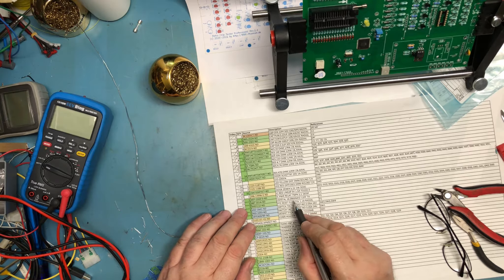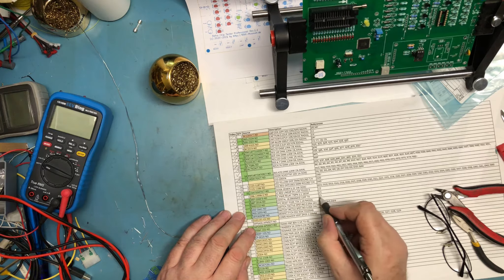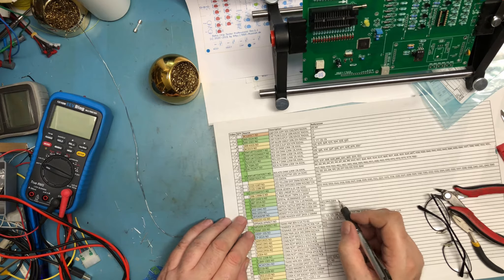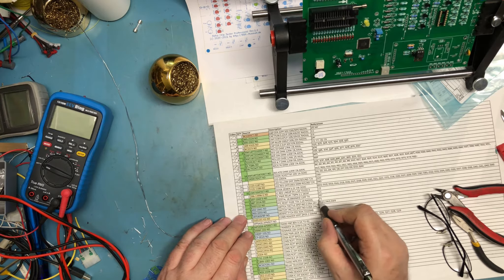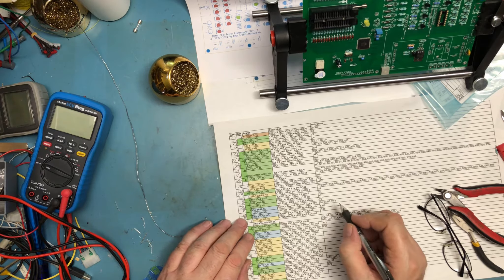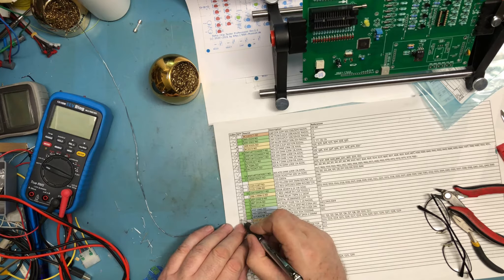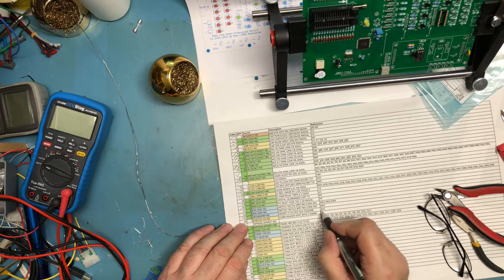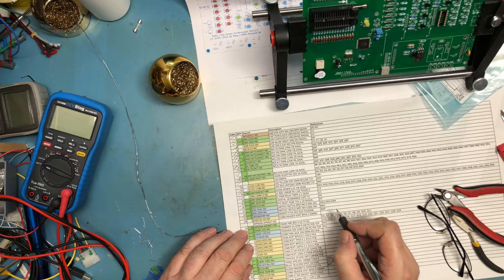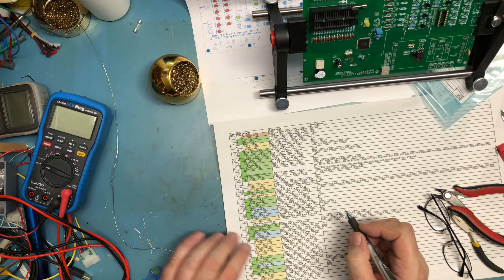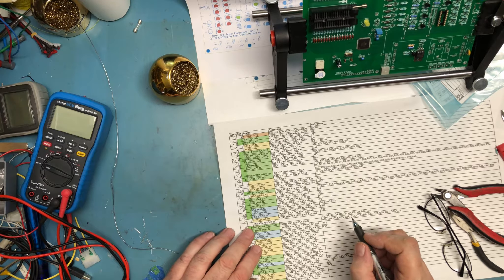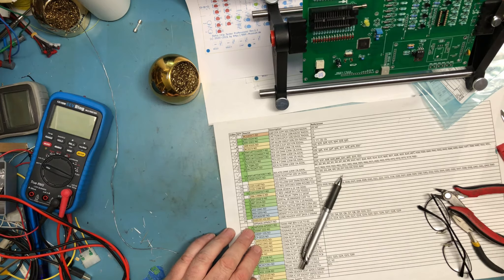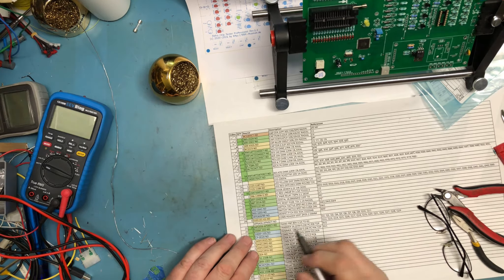We're not going to use the linear regulator. The relays aren't in. The crystal is already in, pre-installed. The PTC is installed. The switches aren't. The P-channel MOSFET is installed. We've just installed the BC547s.